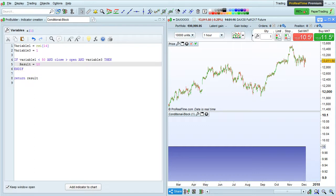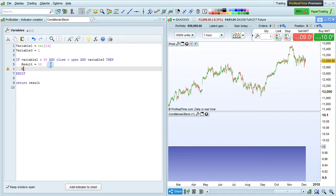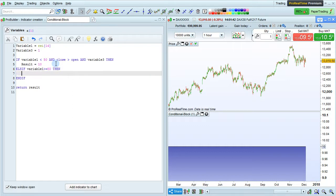We're going to modify our conditional block with the ELSEIF instruction. That means that if our first condition is not the case, then the second ELSEIF condition will be looked at. We can say ELSEIF variable 1 is greater than or equal to 80, then RESULT equals 5, ENDIF.